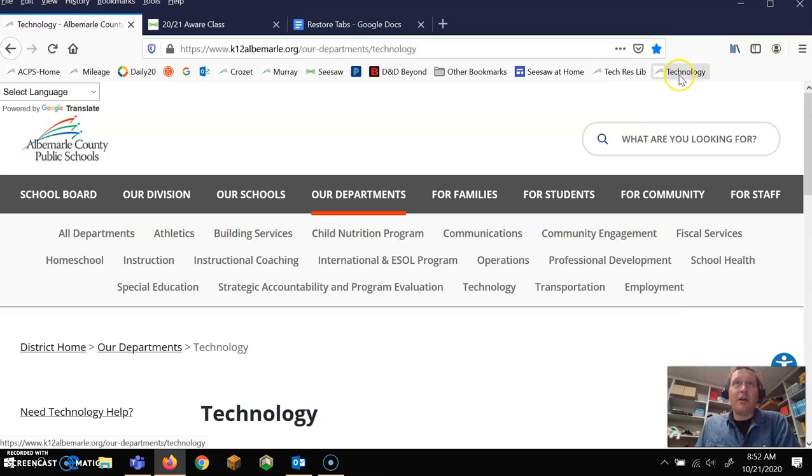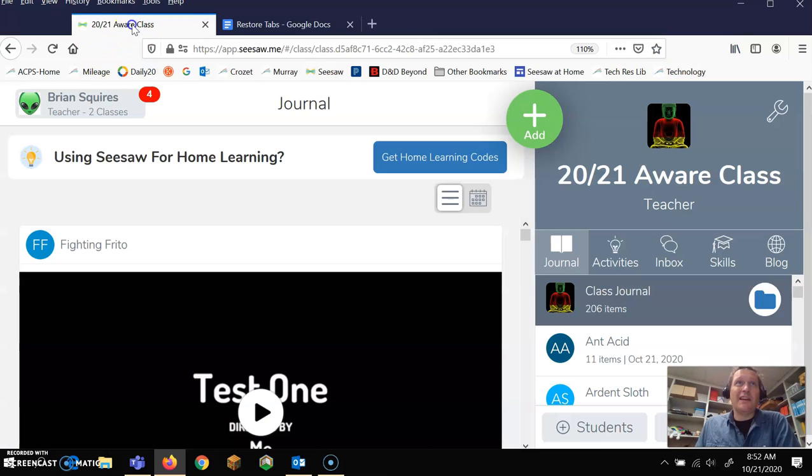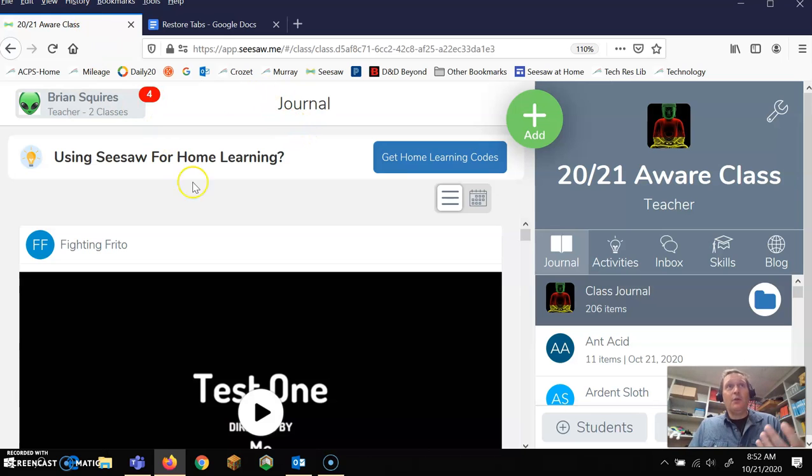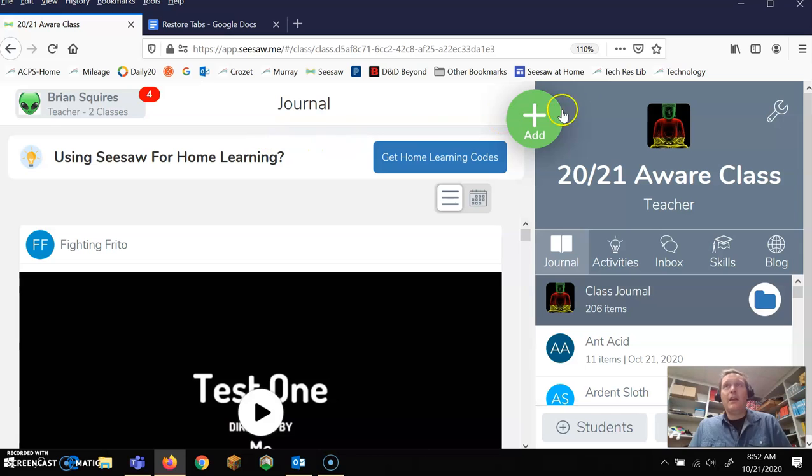So now it's a bookmark right on here. I'm going to close that because I don't need it. These two things we're going to pretend that I was working on, which was my Seesaw class and a Google Doc.